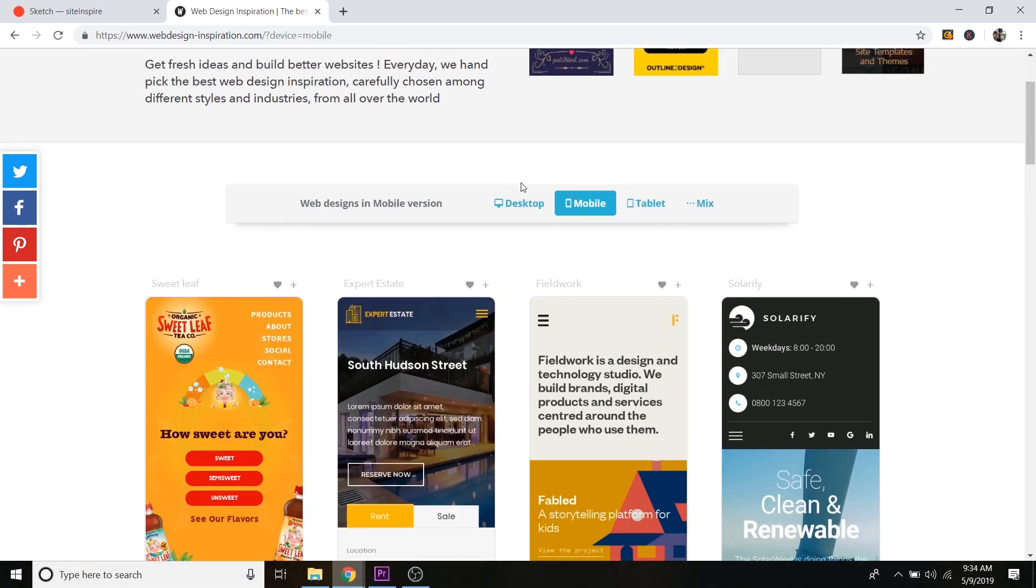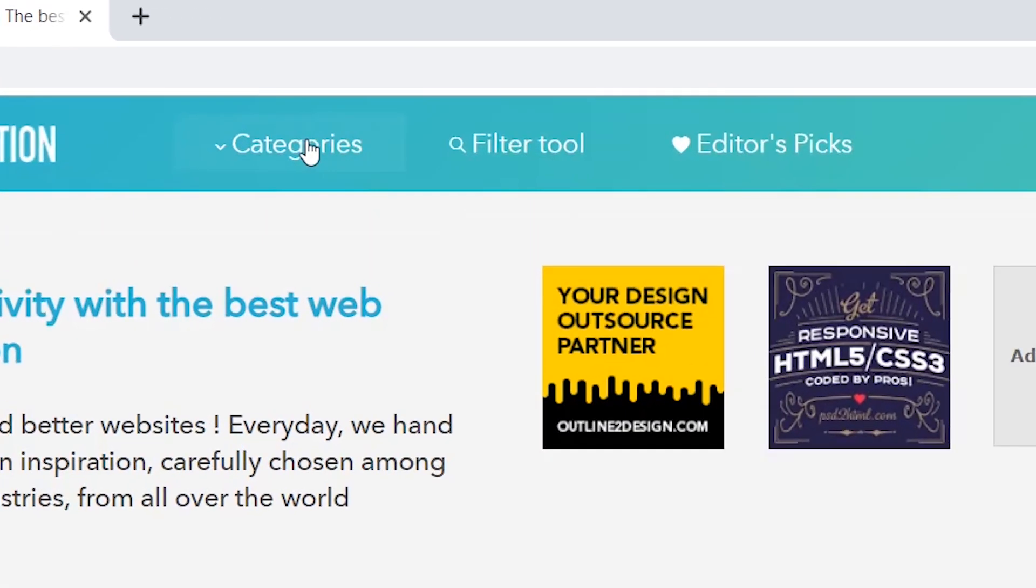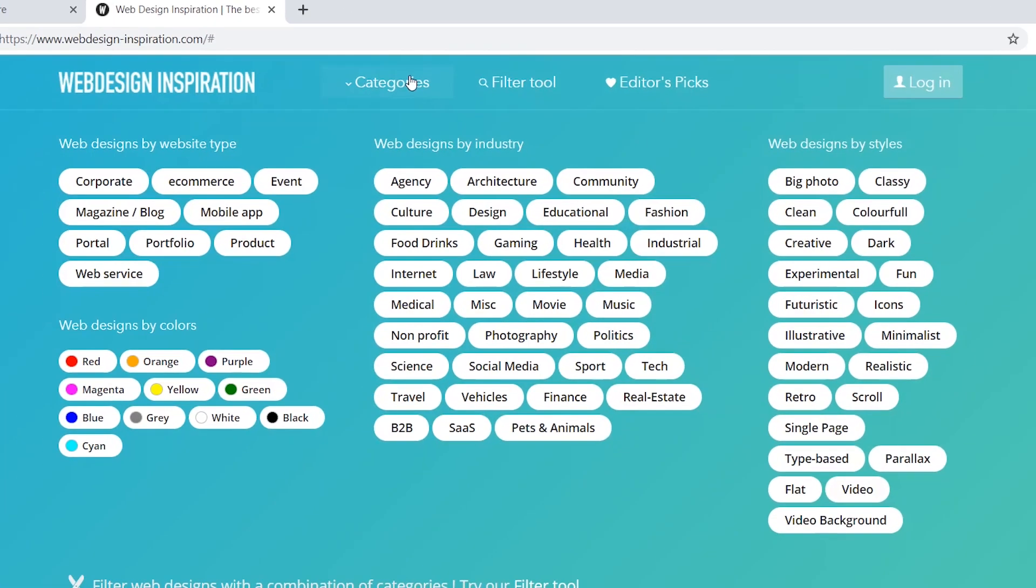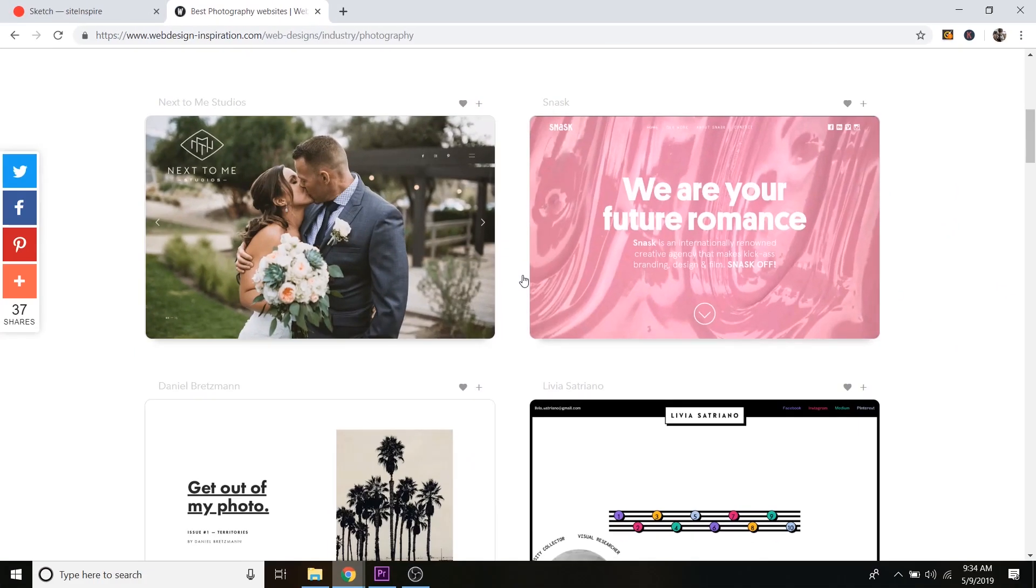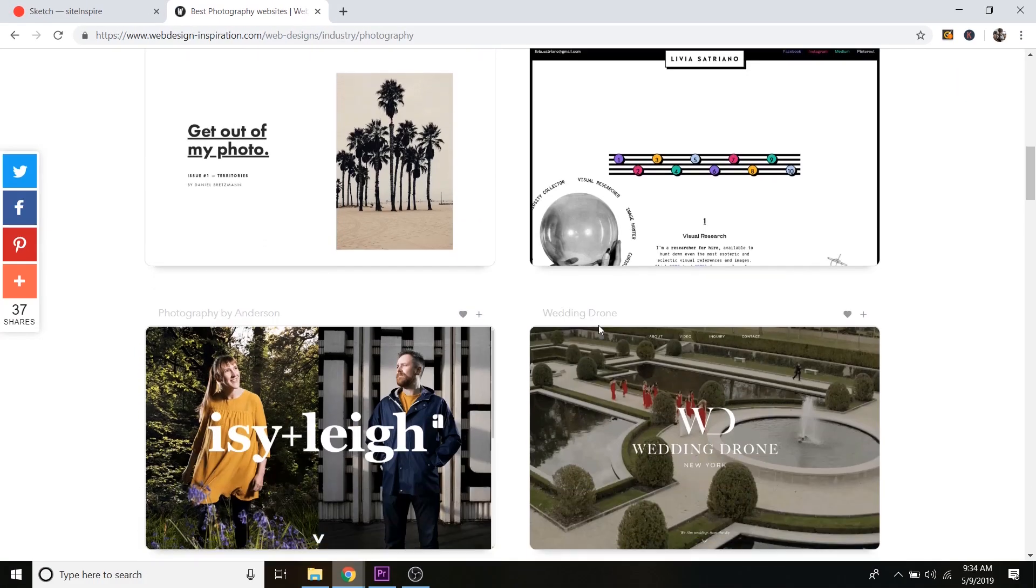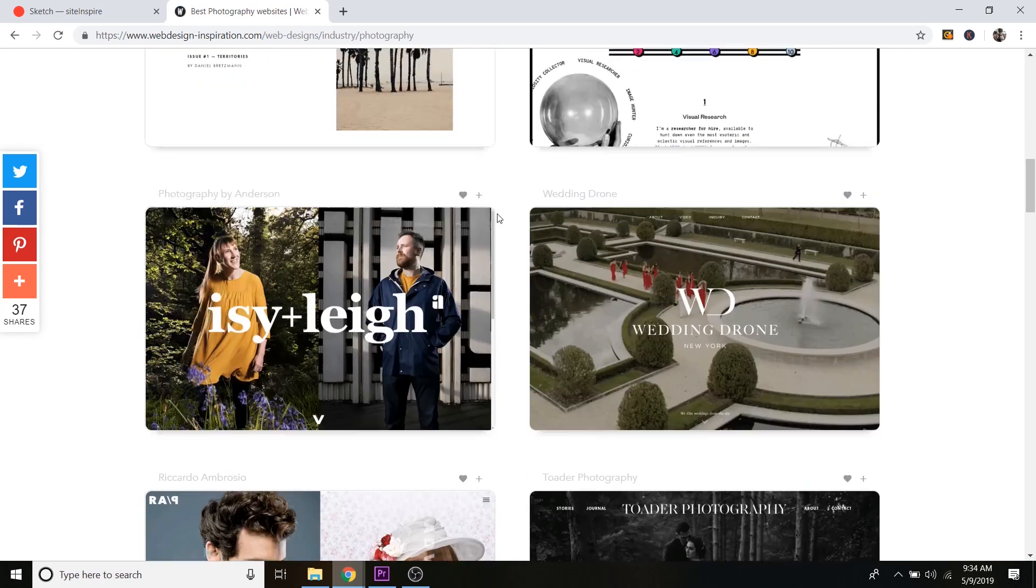But I'm just going to go back to desktop. And I'm going to go to categories again. And I'm just going to click on one. So let's just do photography. And so we've got a bunch of photography websites in here. Some are really clean and basic.